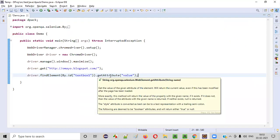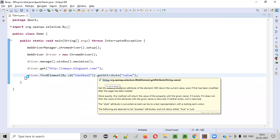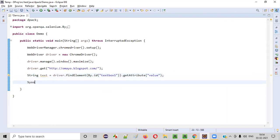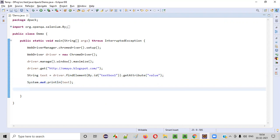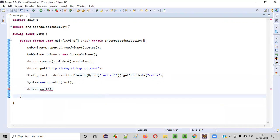Now I want to print the retrieved value. The return type is string, so I'll store it in a string variable, then use System.out.println to print out the text. After that, I'll simply quit the browser.